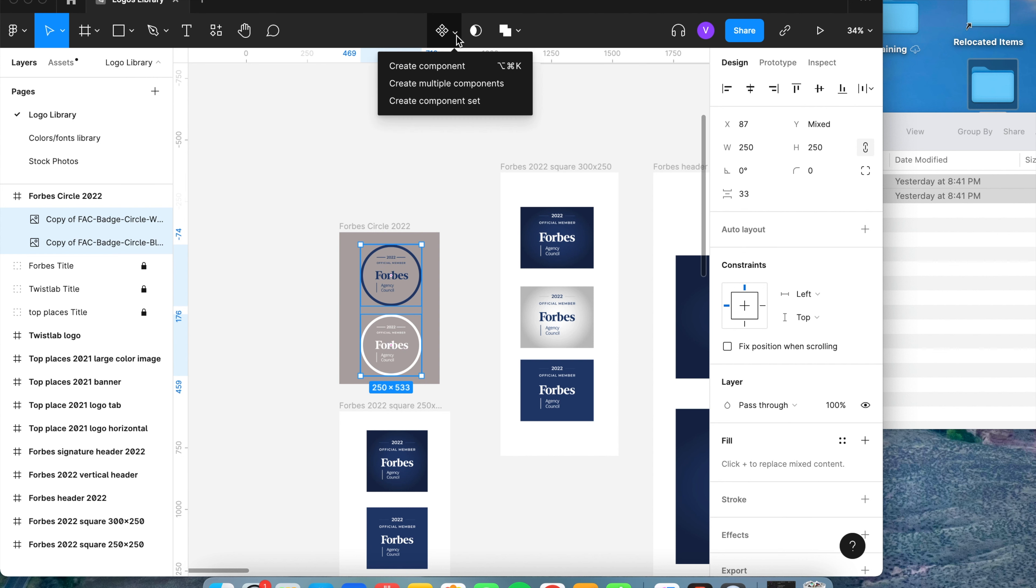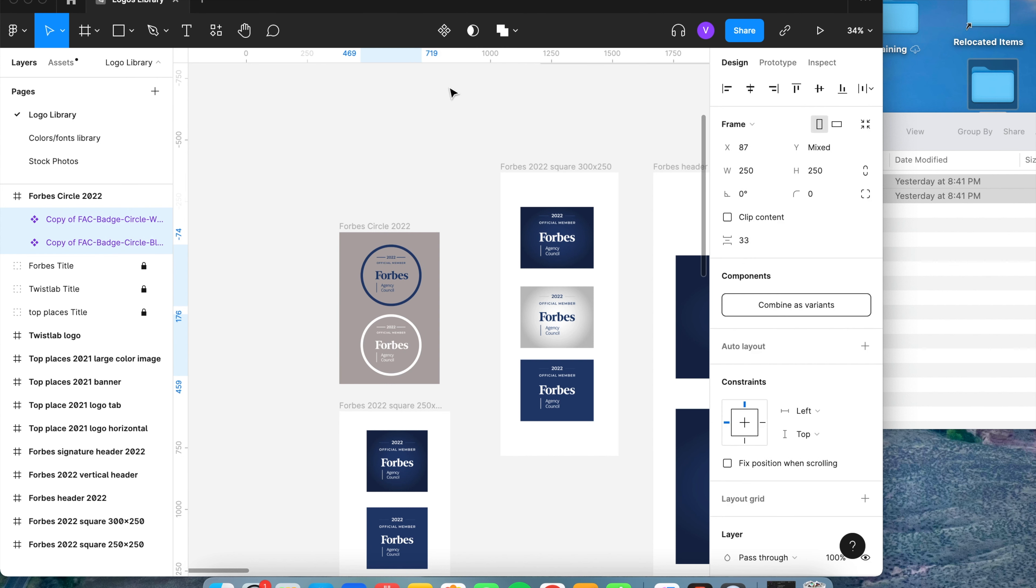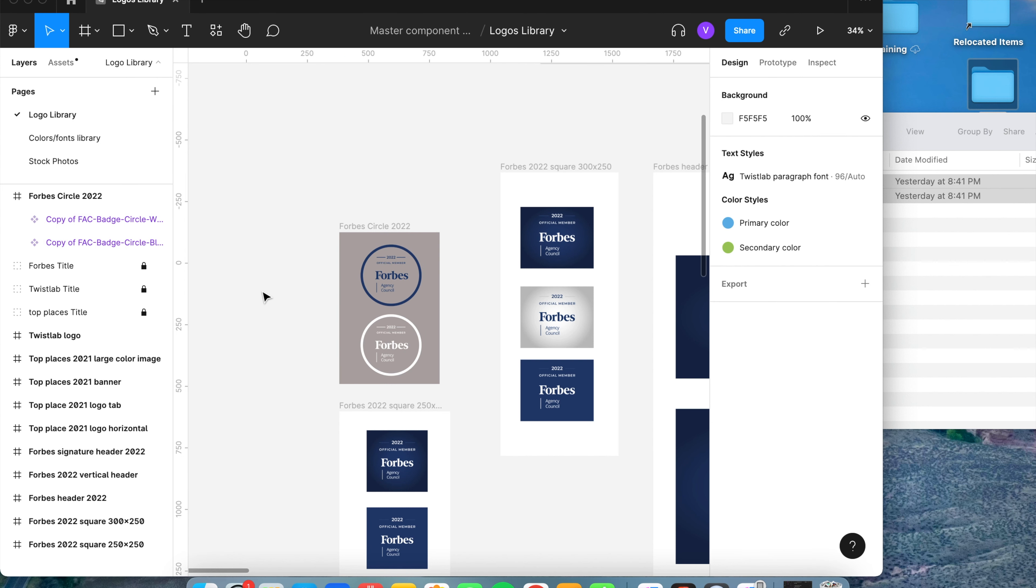I'm going to go to components, create multiple components. Now that that is done, we're going to rename the logos that you've just added. So we're going to go over to the left layers panel.